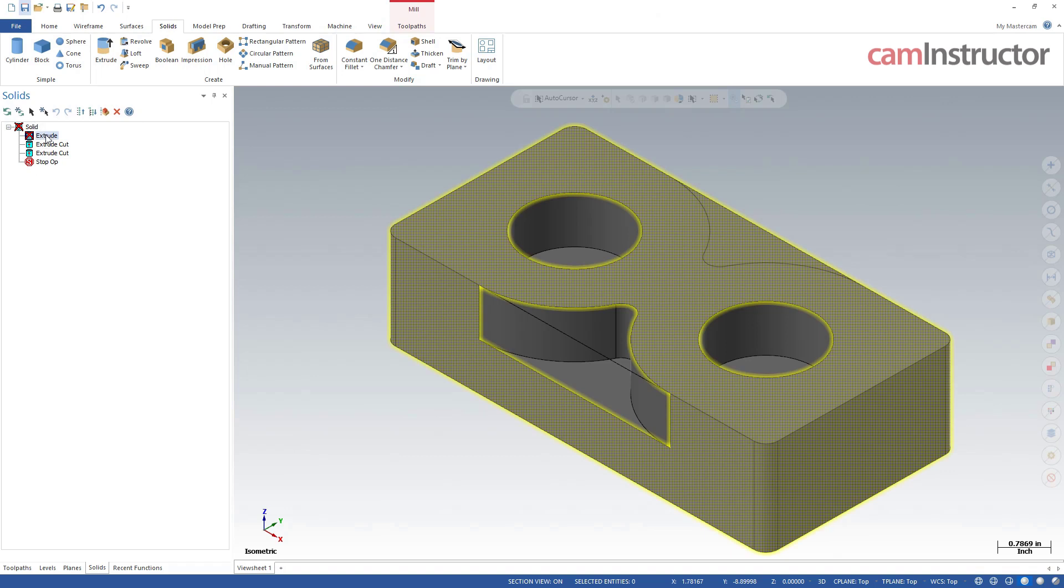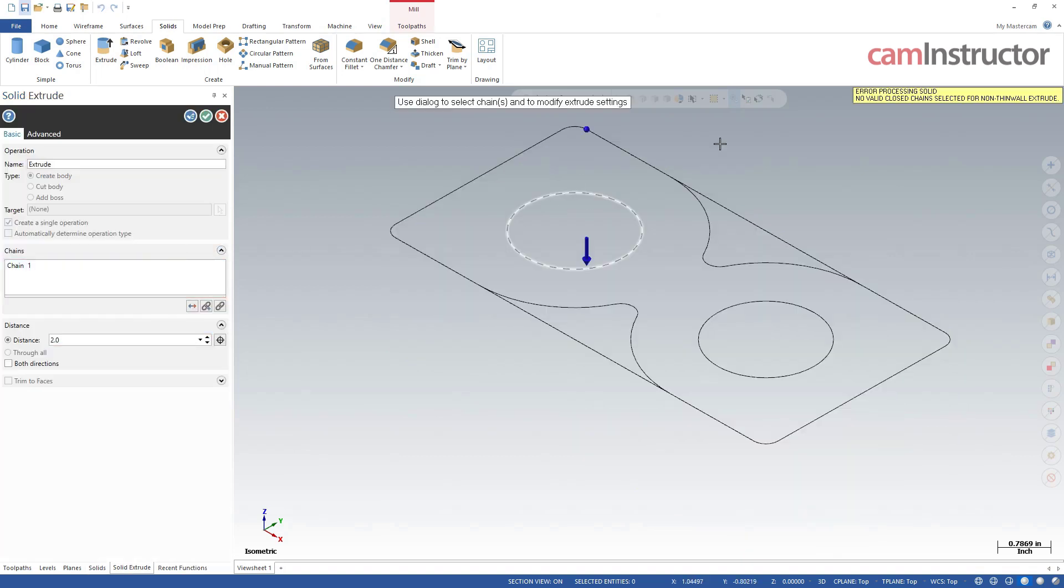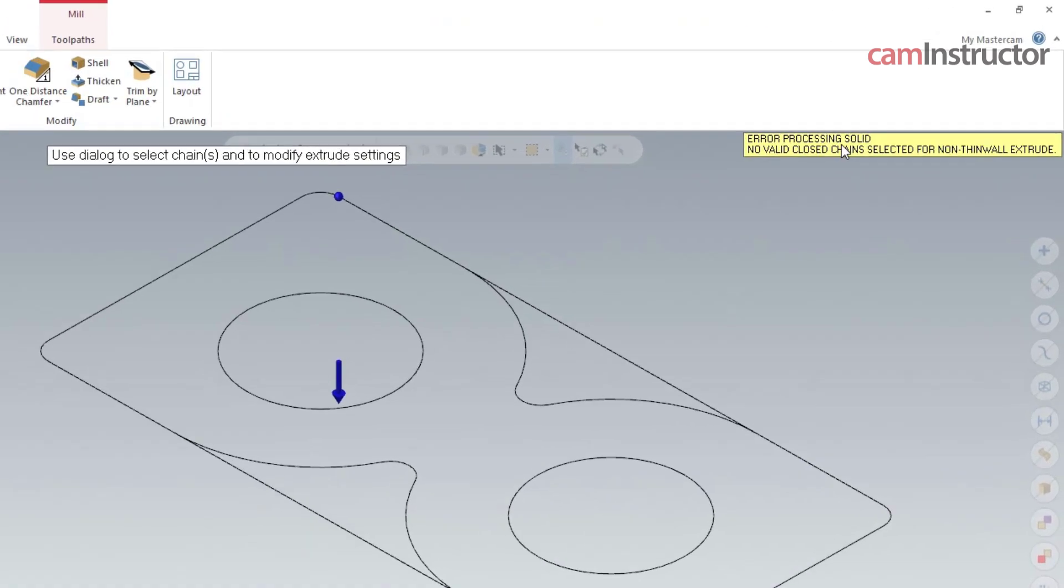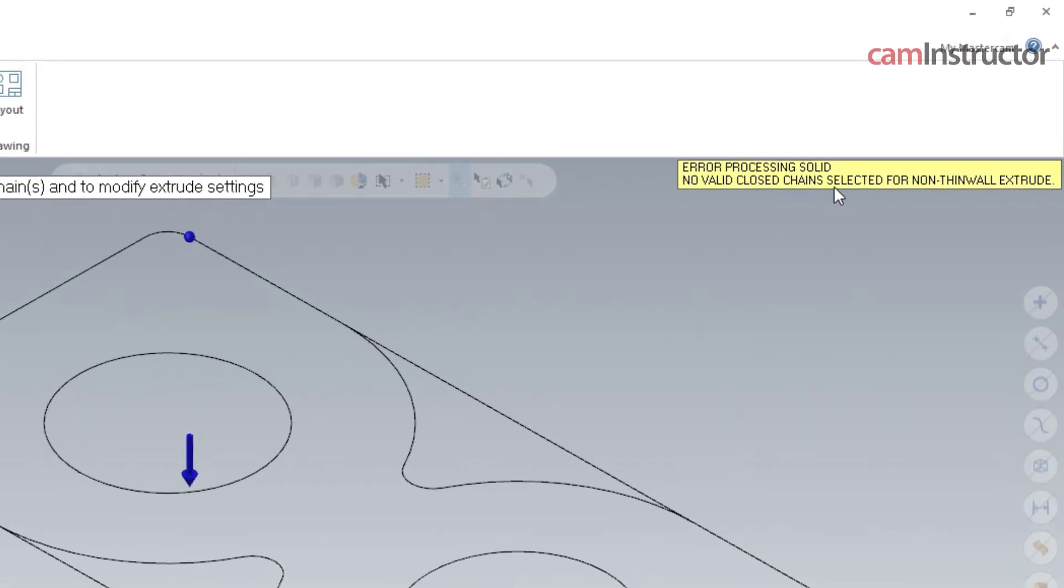Now, since we still have this solid history here, we can go into this extrude and have a look at it and see if anything sticks out as to what the problem may be. So I'll double click the extrude, and I'm getting a prompt over here already. Notice error, no valid closed chain selected for non thin wall extrude. So a little bit more information here than what we need, but basically this first portion here, no valid closed chains are selected.